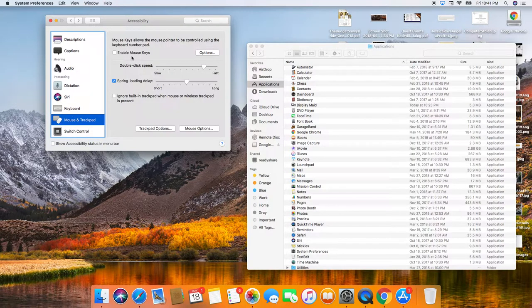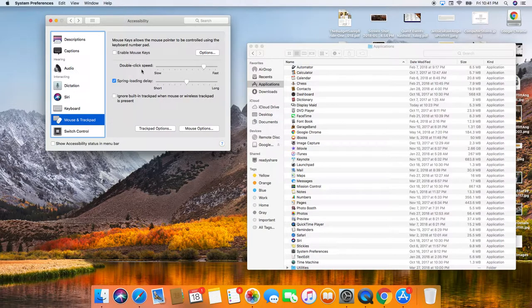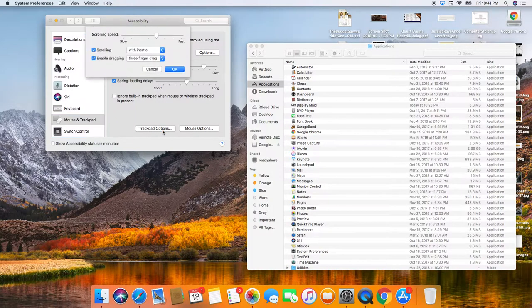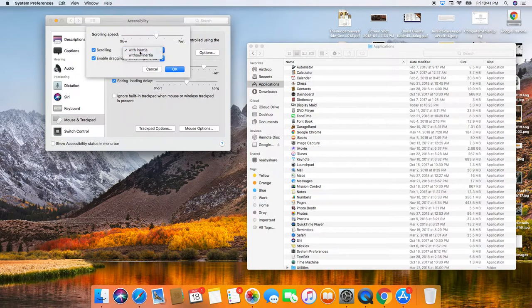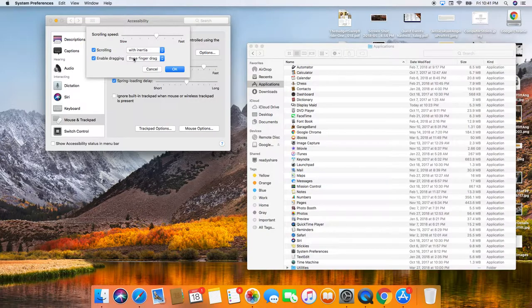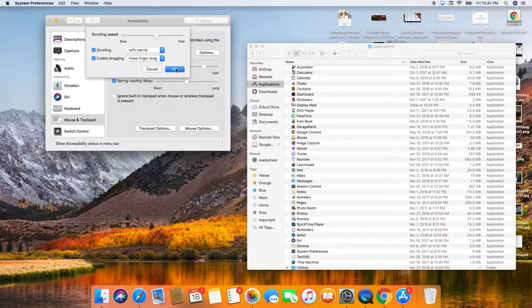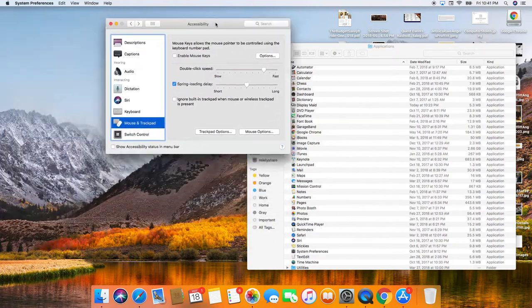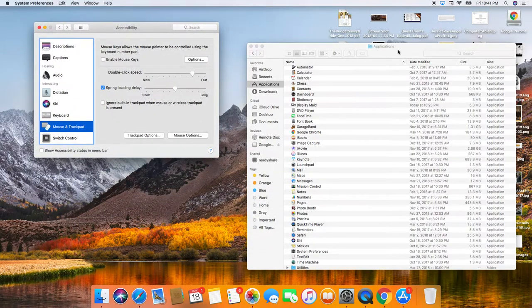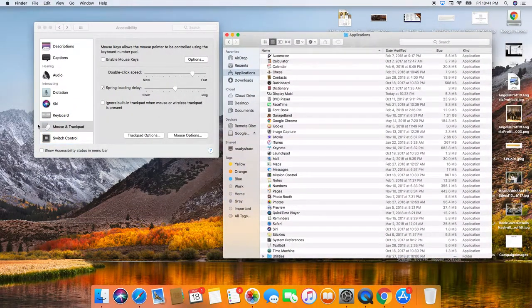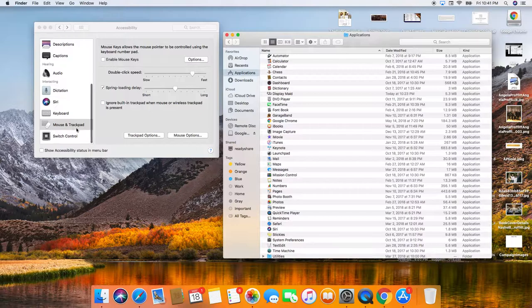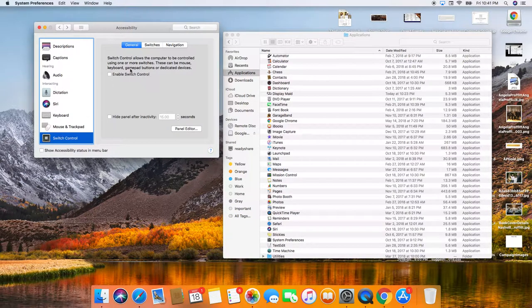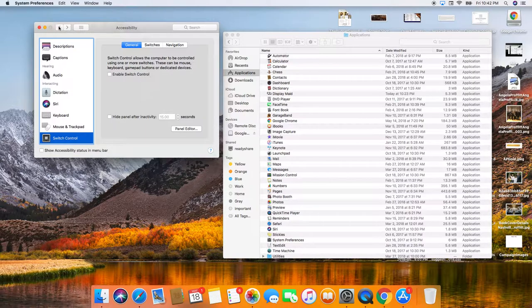Mouse and track pad. This is super, super, super important. So under track pad options, you're going to want to do enable dragging with three finger drag. This means you can take three fingers and drag all your windows around and it saves so much time. And I don't use switch control.